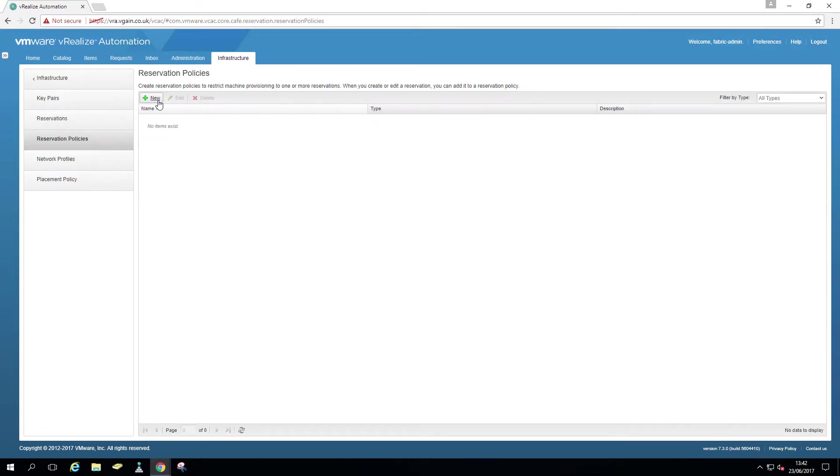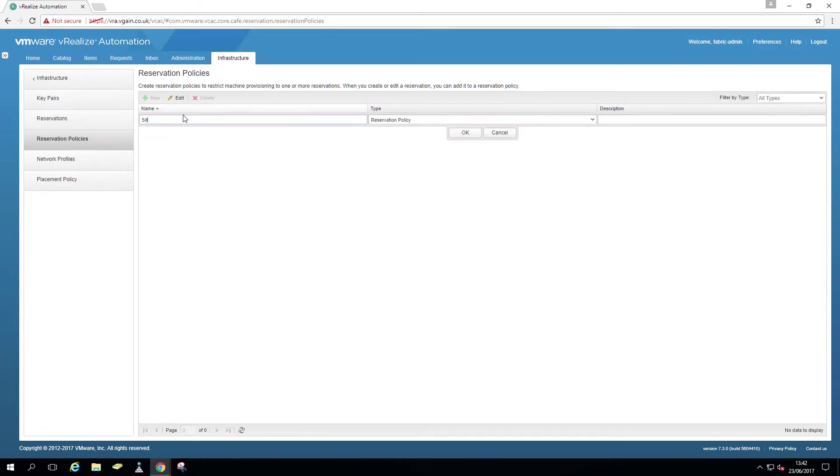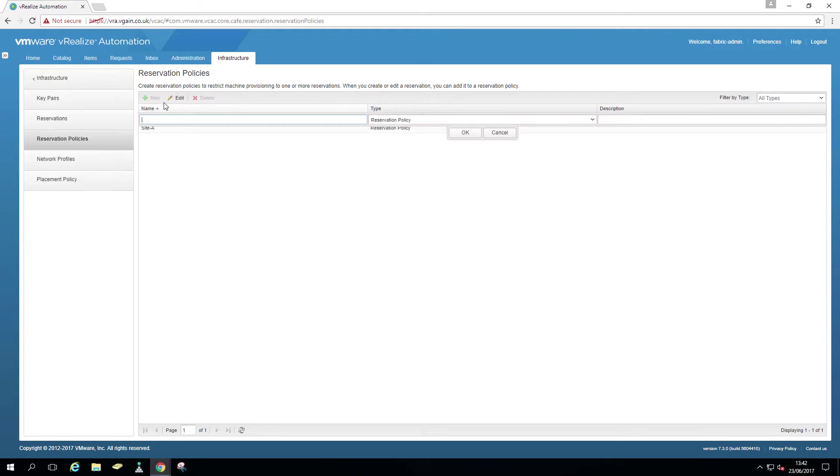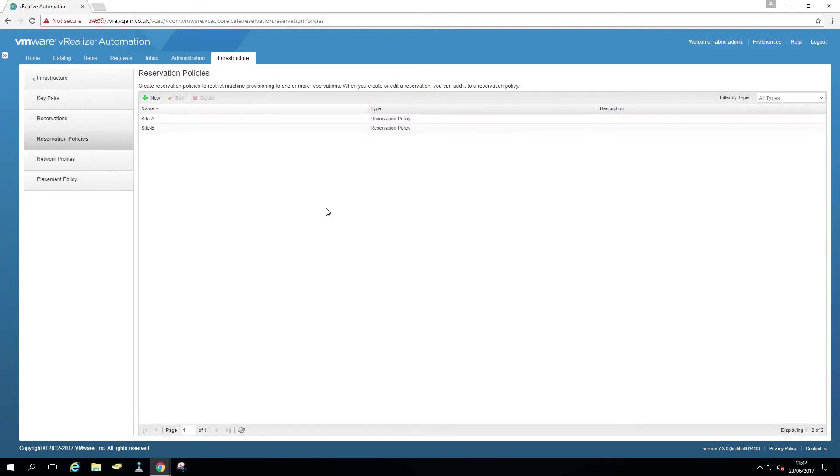So we're going to create a reservation policy called site A. There are also storage reservation policies. I'm going to show a bit later on what they are about. I'm just going to add OK here. I'm going to create a site B. OK. And move on to the actual reservation.